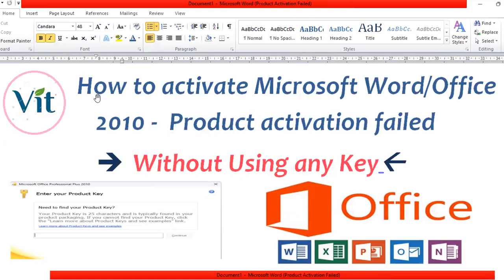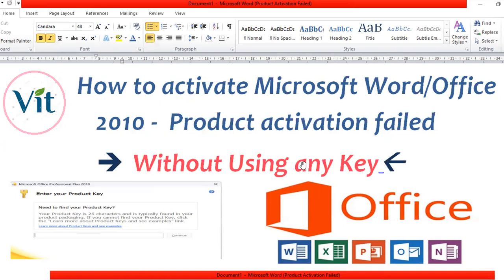Hi everyone, in this video we are going to learn how to activate Microsoft Office without using any key. Whenever you open Microsoft Office tools like MS Word, PowerPoint, or Excel, if you see a message like 'product activation failed', you need to enter a product key. But here I'm going to teach you how to activate MS Office tools without using a product key.